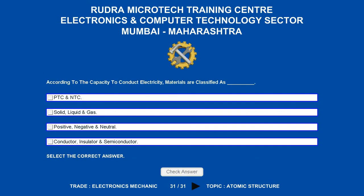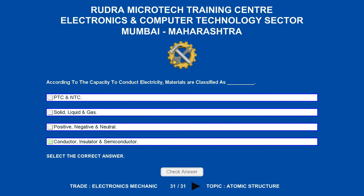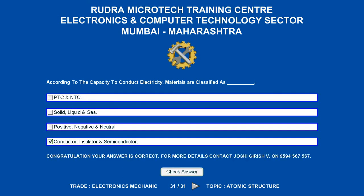According to the capacity to conduct electricity, materials are classified as underscore. Options are: a) PTC and NTC, b) solid, liquid, and gas, c) positive, negative, and neutral, d) conductor, insulator, and semiconductor. The correct answer is conductor, insulator, and semiconductor.